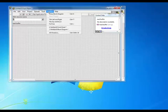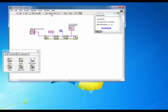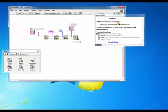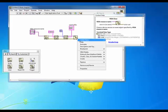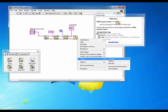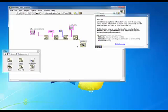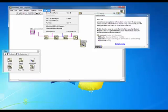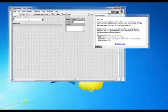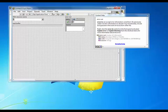Let's go back to the block diagram to add one additional item here. Just in case there's an error, we want to see what that is. So let's go ahead and create an indicator for our error. Go back to our front panel.